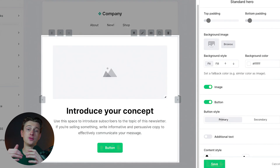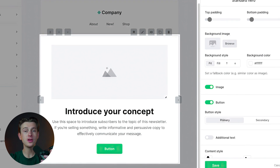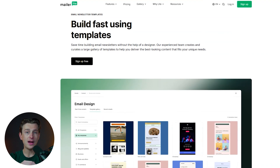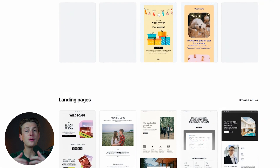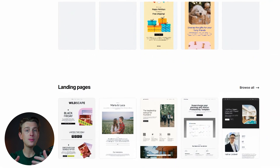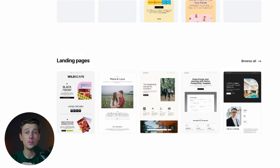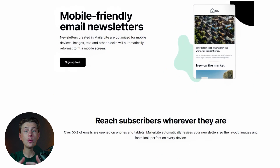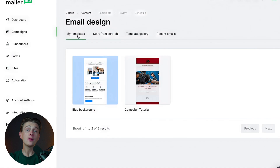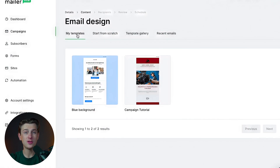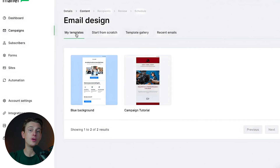One of MailerLite's flagship features is its drag-and-drop email editor, which enables users to craft beautiful, professional-looking emails with ease. The editor provides a wide range of customizable templates to suit your needs. These templates are designed with responsiveness in mind, ensuring emails look great on any device — whether viewed on a desktop, tablet, or smartphone. Given that more than half of all emails are opened on mobile devices, this is a crucial feature for maximizing engagement. MailerLite also allows you to save your custom designs for future use, making it simple to maintain brand consistency across all your campaigns.